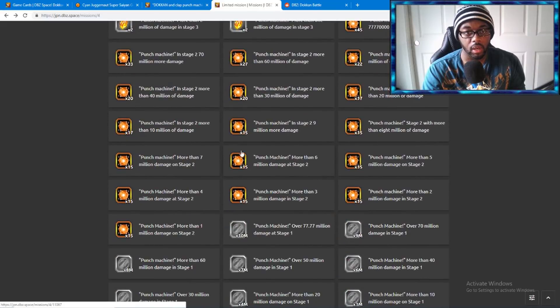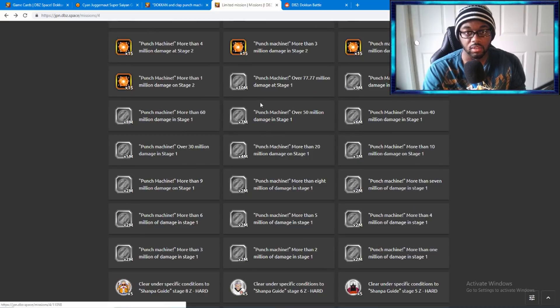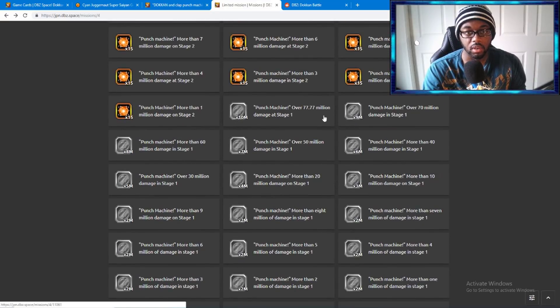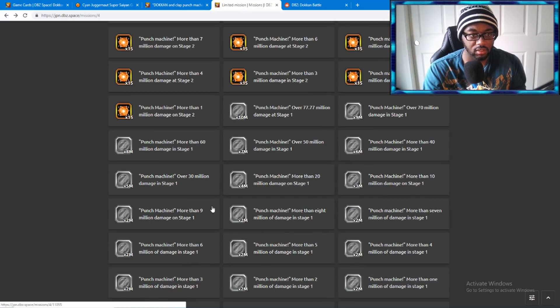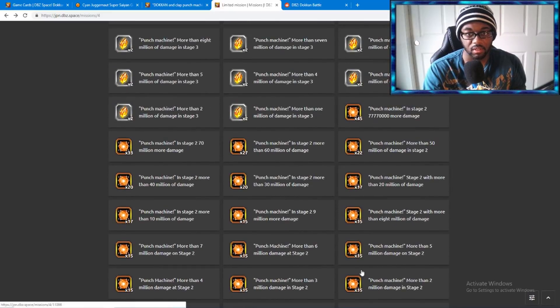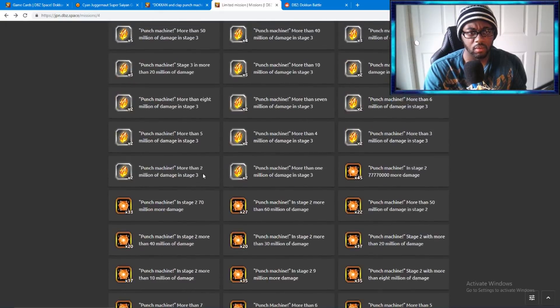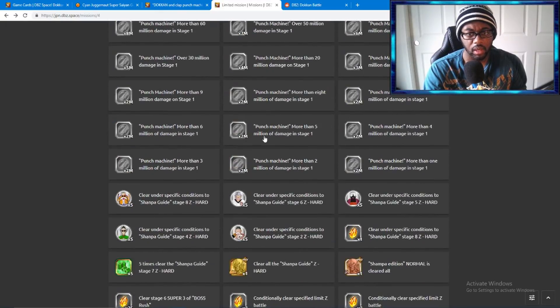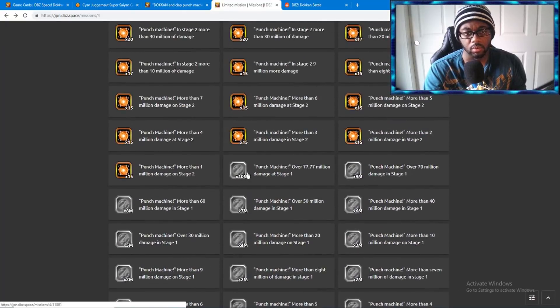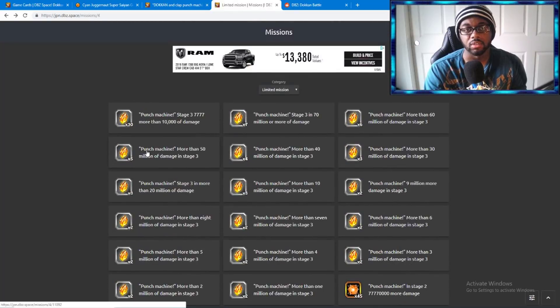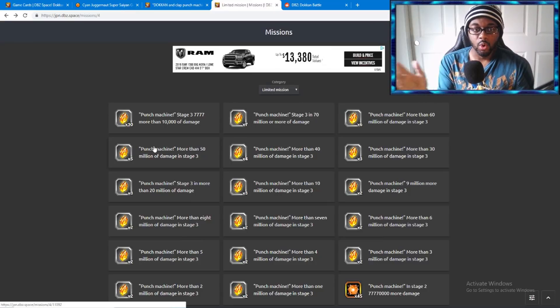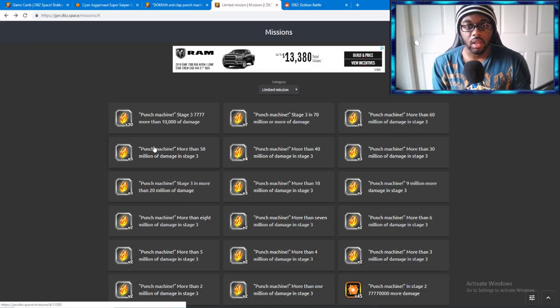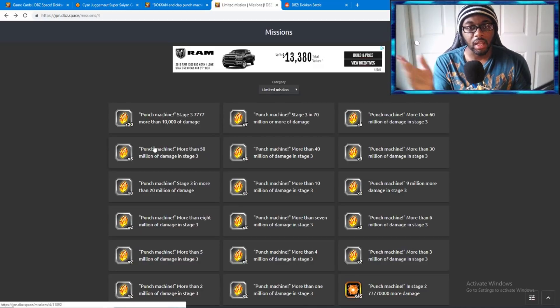It's a good way to get your orbs, dragon stones, and zenny if you're hurting for zenny. The most zenny you're going to be getting is 10 million right there. It's giving you this much zenny, orbs, and dragon stones from this event, so it's definitely going to help out for Buu and his Dokkan Fest coming out later on.